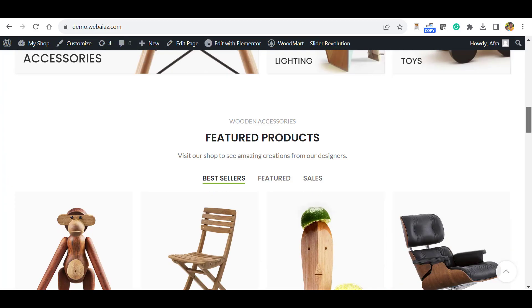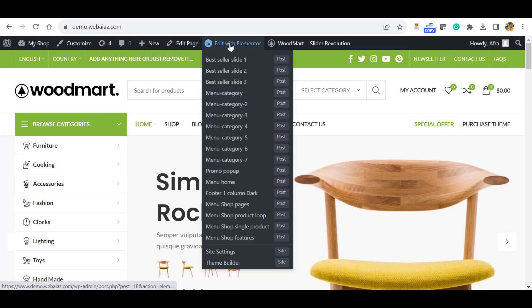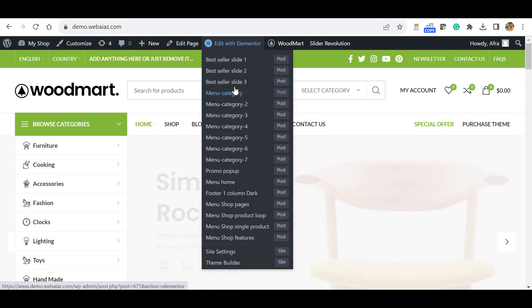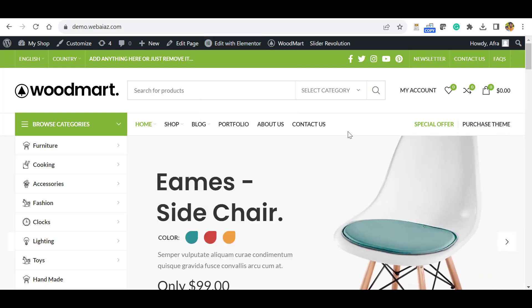Also, if you want to edit this page content, you can click Edit with Elementor and you can edit each content. For the full video of customization, please subscribe to our channel. We will upload short tutorials.